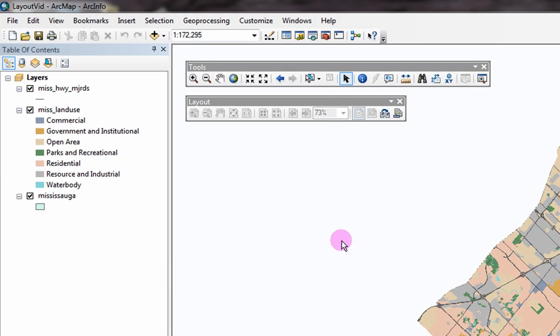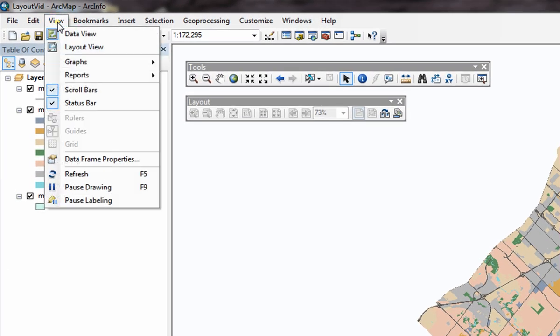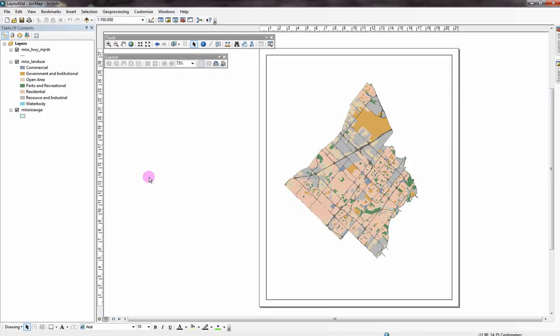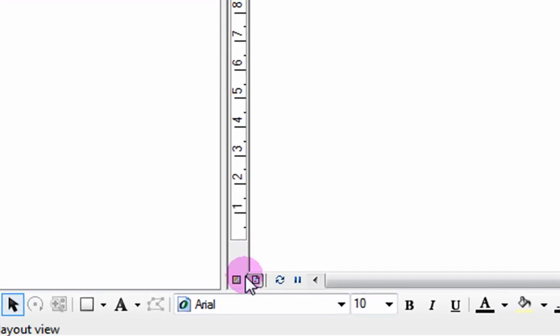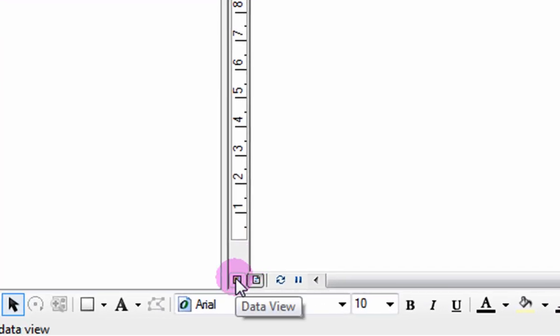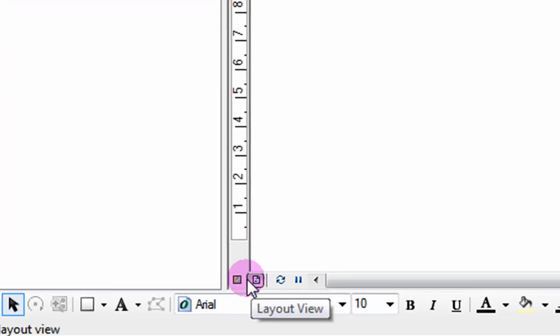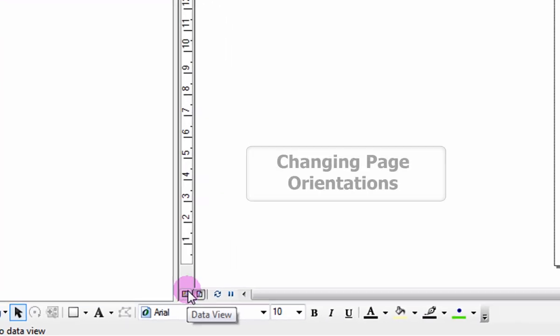Click on view, layout view. Or you can also switch between views by clicking on the icons located on the bottom left corner of the mapping area.